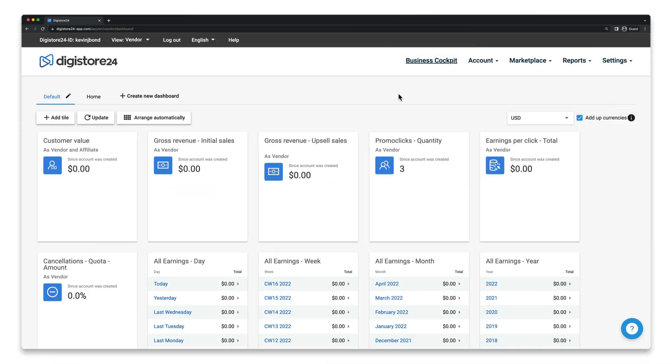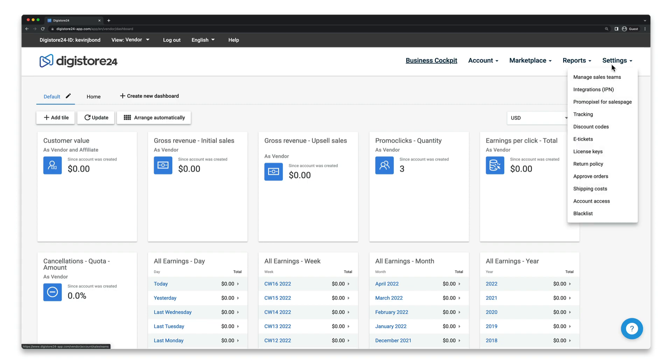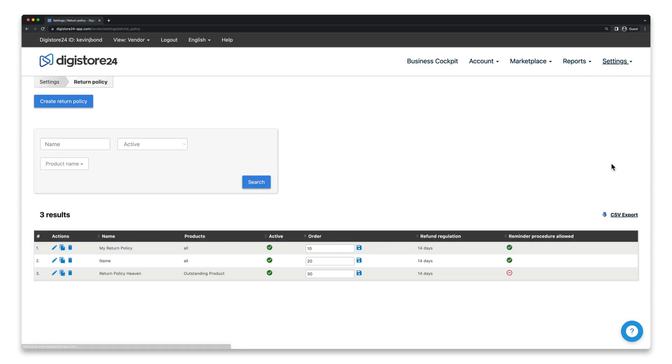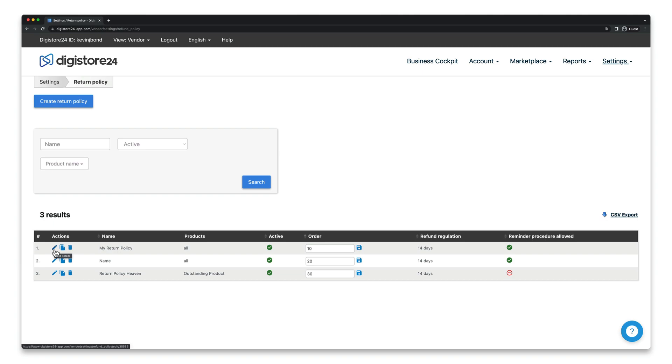Let's start with all products though. To do this, go to Settings and click Return Policy. Now, it's possible that you've already created a return policy for one or more products for which you want to activate the reminder procedure. If so, you can edit the return policy here by clicking on the pencil icon.